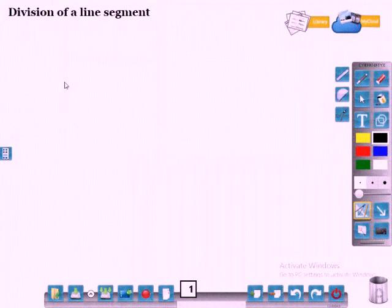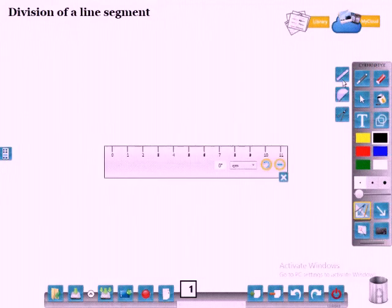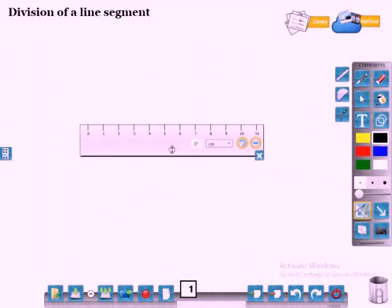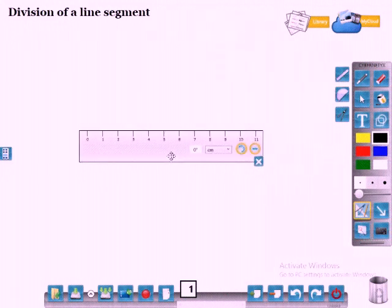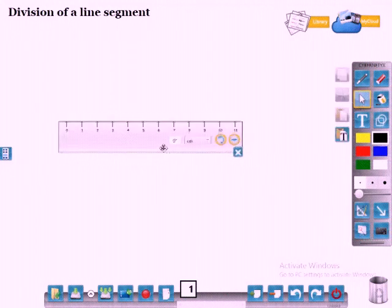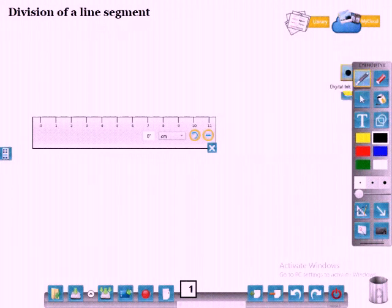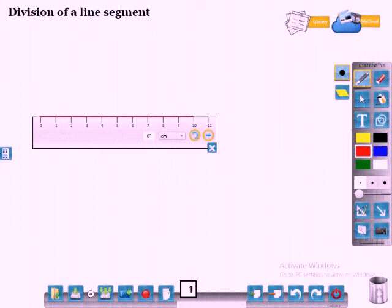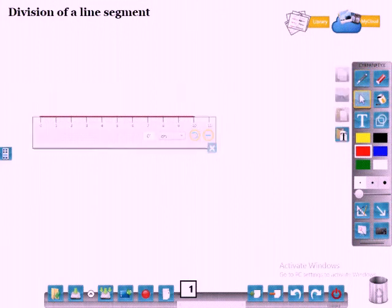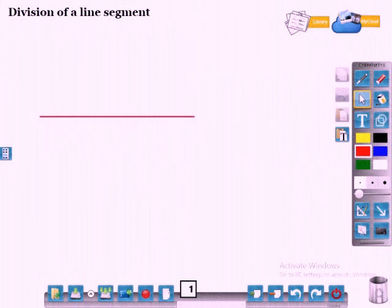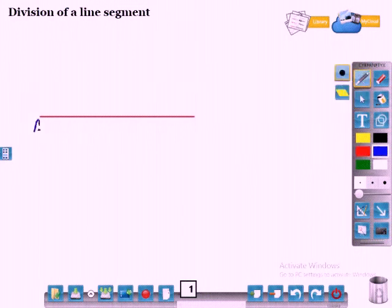In this video I will discuss about division of a line segment. Draw a line of any length. I'll draw a line of length 10 centimeters. Name it as AB.